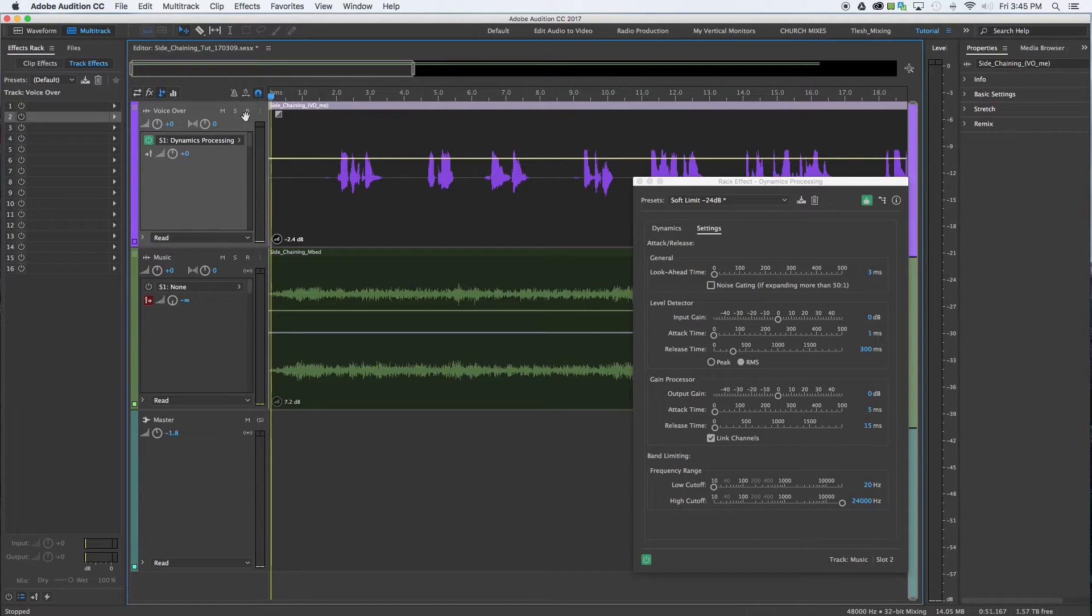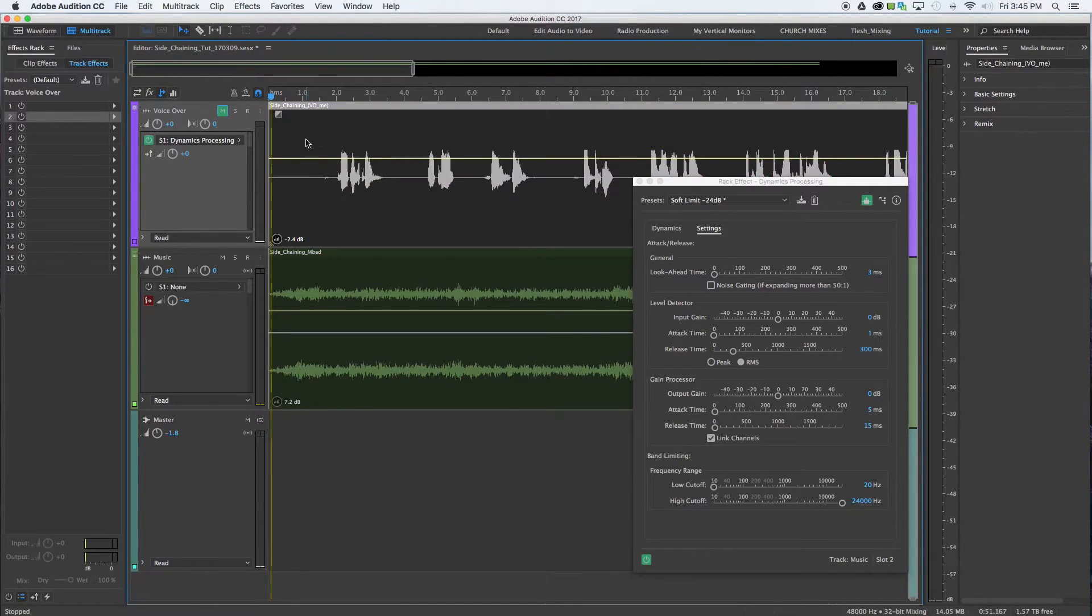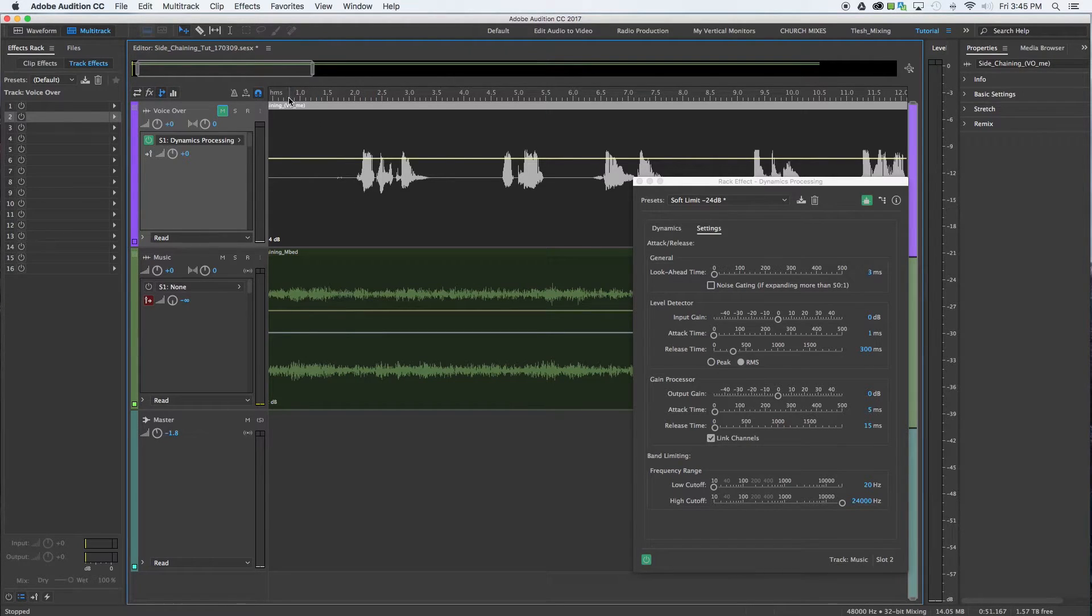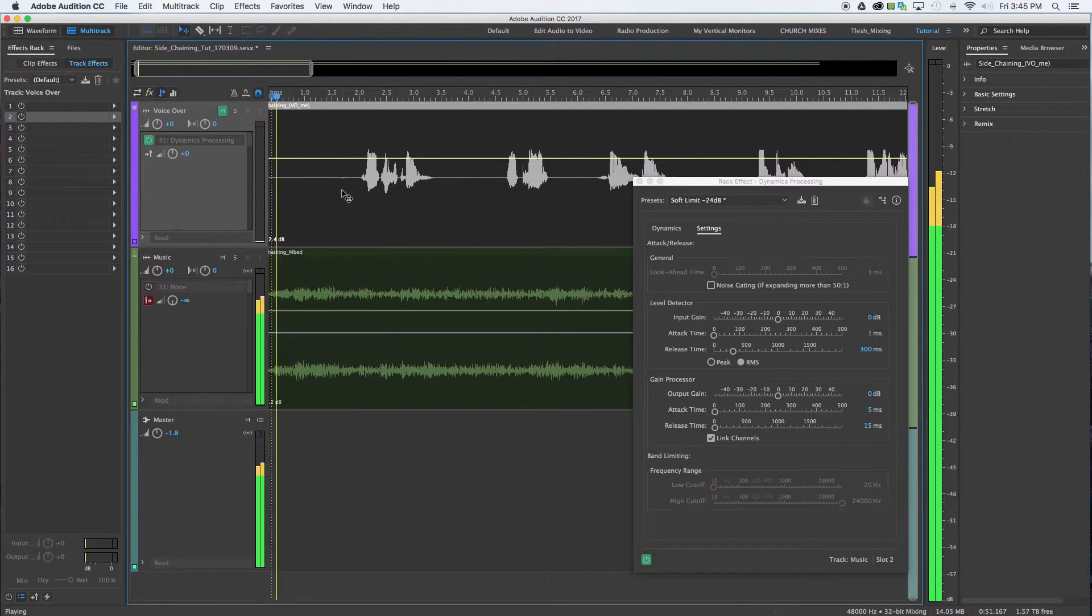So I'll go ahead and mute this since you can hear that, just as it's happening on the music track with this dialogue muted.